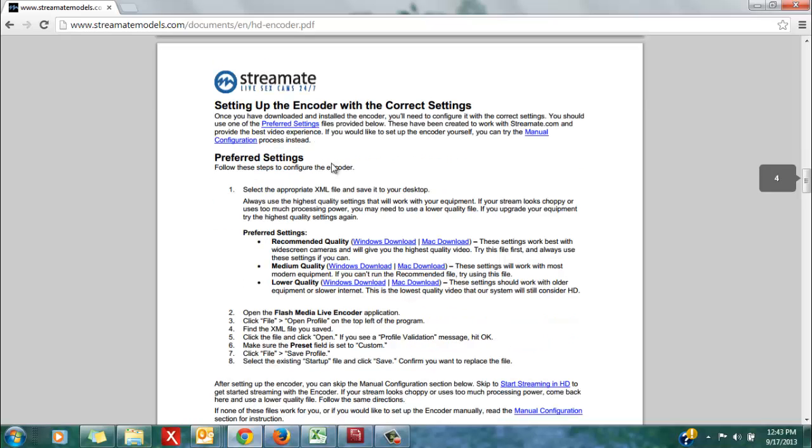On page 4, you will see the different settings that are available to use within your HD encoder. There are the recommended quality settings, the medium quality settings, and the lower quality settings.